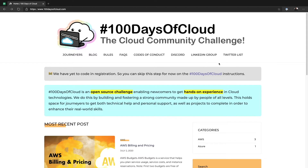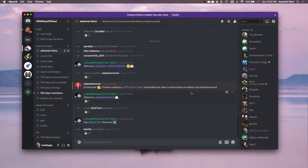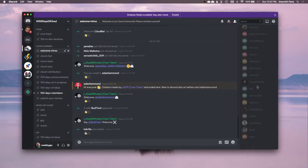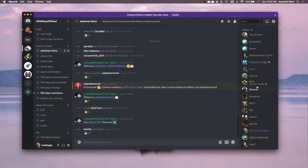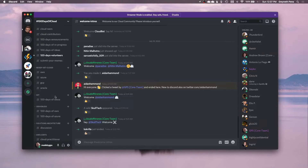Once you hop into the Discord, say you'd like to be added to the Twitter list and we will add you. Click on Discord and you'll get a link to be added to the 100 Days of Cloud Discord. We have over 200 members already in here — a bunch of people who are doing the challenge and talking cloud all the time. There are several channels: cloud chat, cloud news.